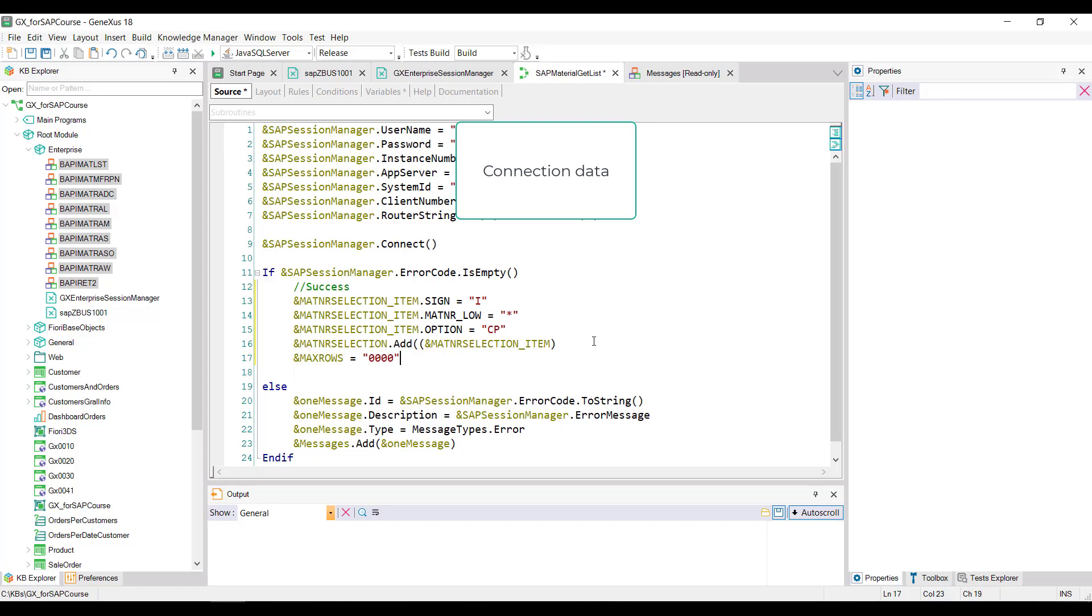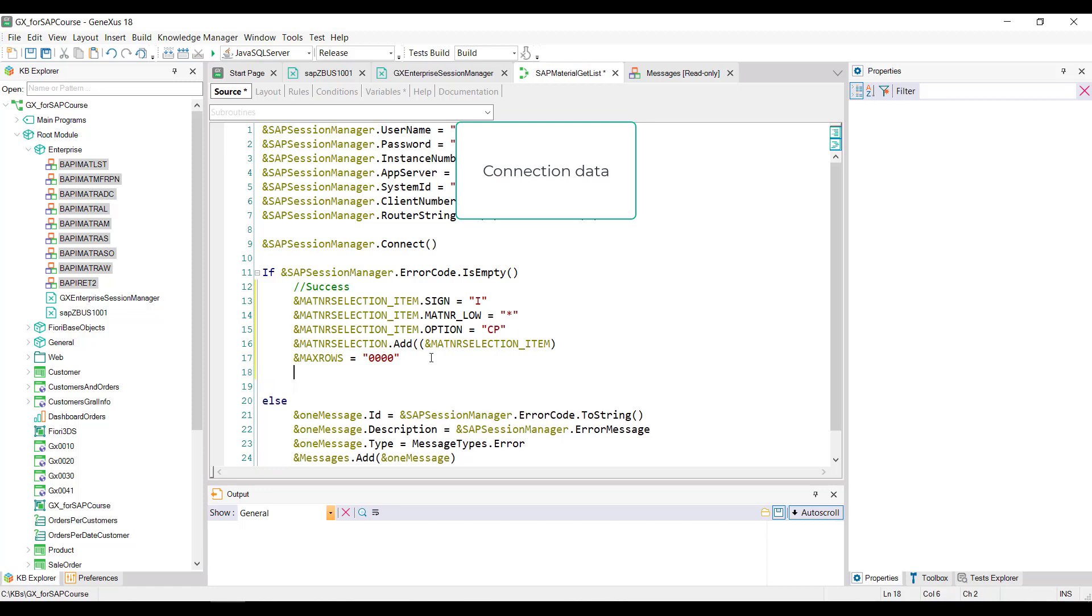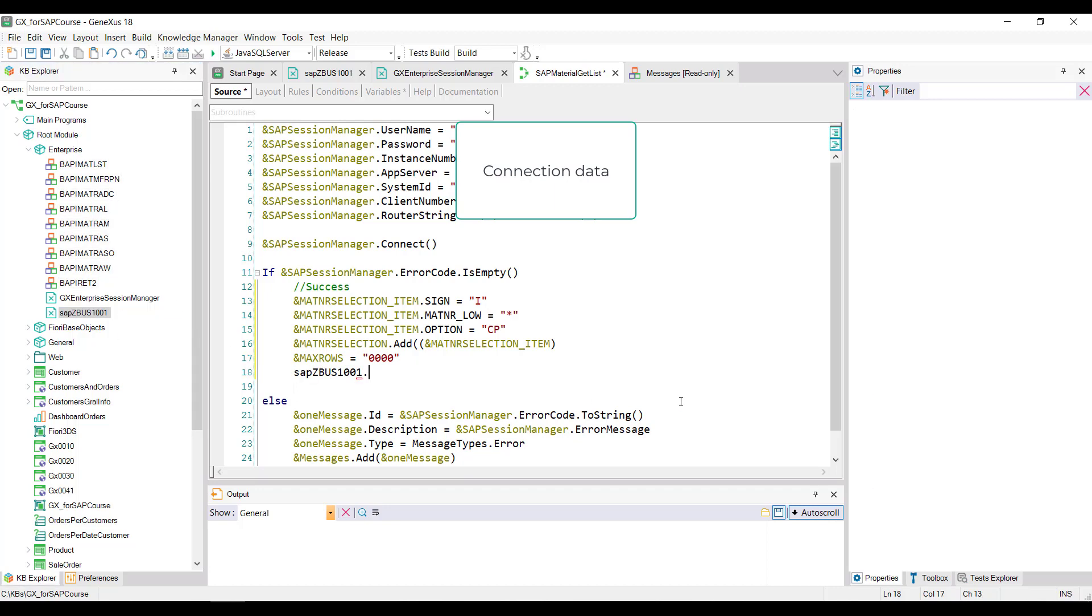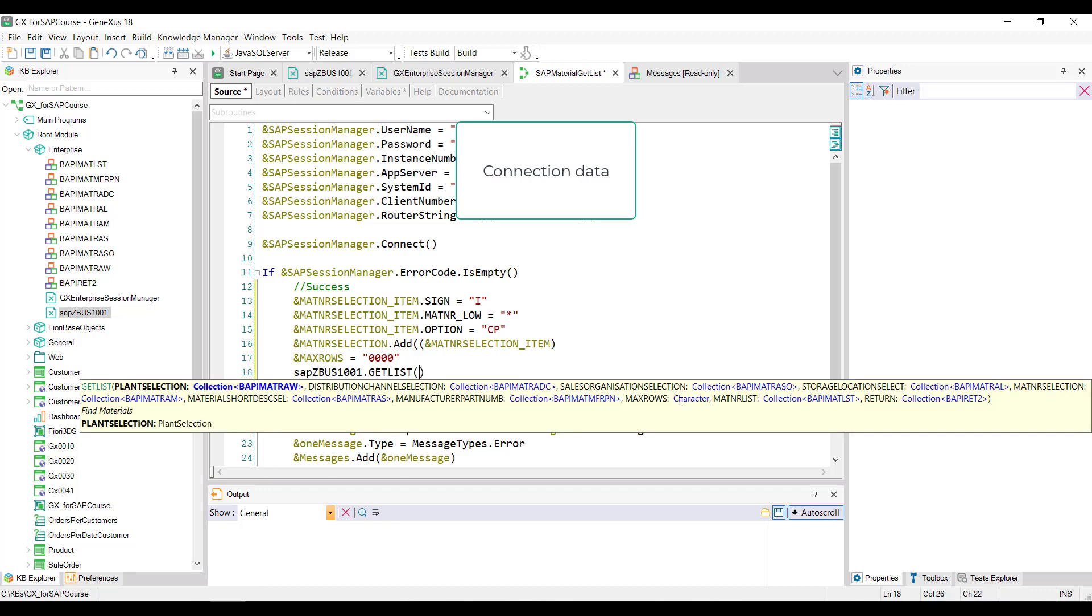We also load the max_rows variable with a string of four zeros so that it returns all the materials without restrictions. And now we're ready to invoke the BAPI method. We drag to avoid typing, and when we enter a period, GeneXus automatically writes the only method of the external object. Also, it shows all the required parameters in an IntelliTip, highlighting the ones we have to type in each time.